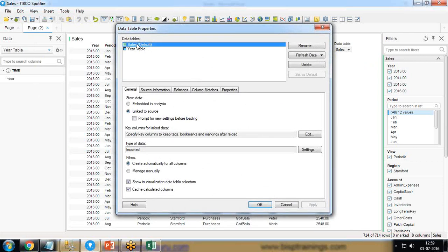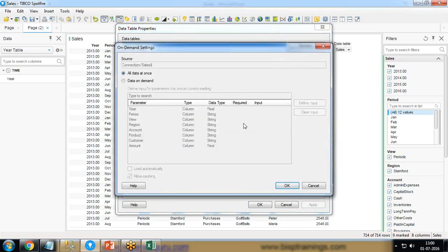To enable data on demand in TIBCO Spotfire, click 'Edit Data Table Properties'. The default data table is Sales, because I would like to keep all records from Sales but filter them based on the year selected from the Year Table. I look at the type of data imported and click on 'Settings'. By default the option is set to 'All the data at once'. There are two options: 'All the data at once' or 'Data on demand'.